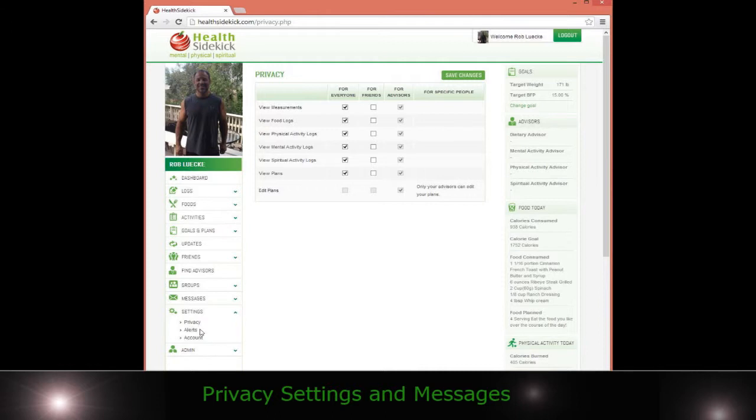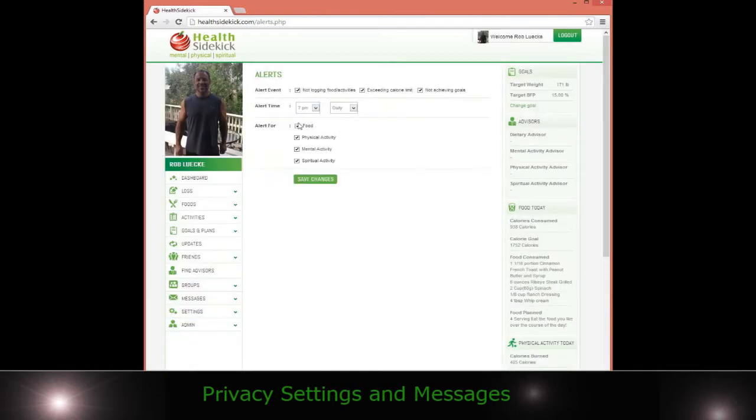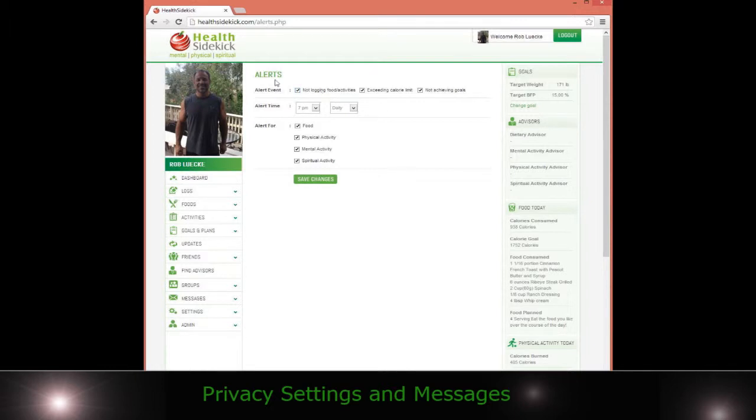The settings, you can get some alerts sent to you if you want to be alerted if you're not achieving your goals, exceeding your calories, not logging activity. Some people need to be reminded and I think that's a valuable thing. You can get alerted. You'll get a little email back.